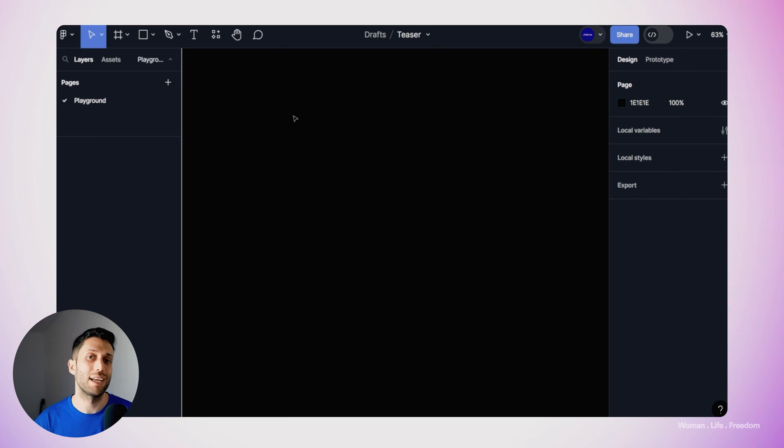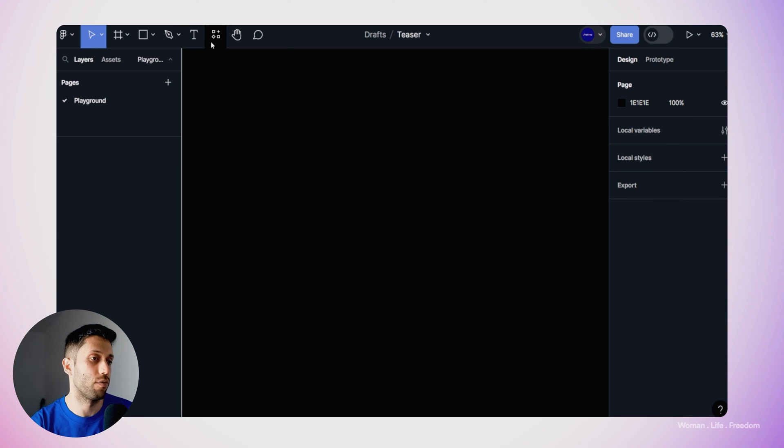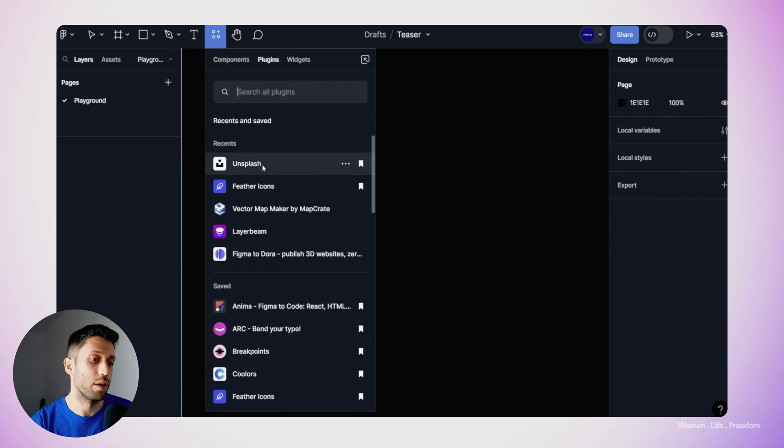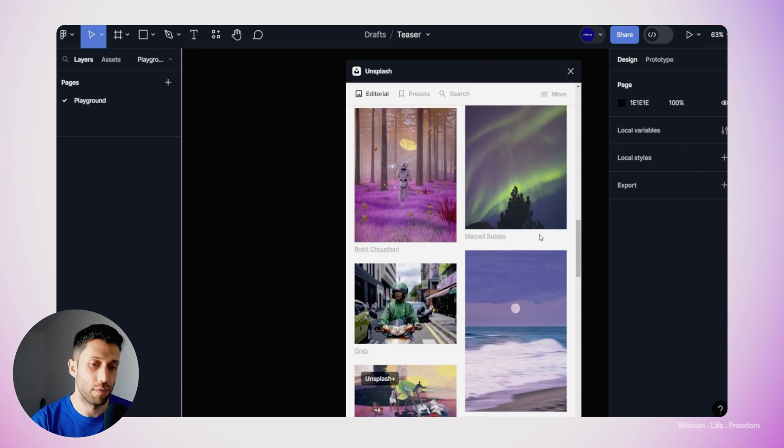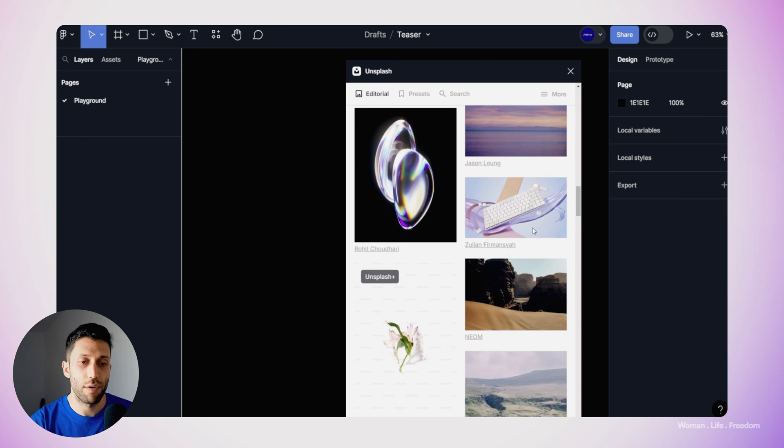I usually start a design process by collecting the assets and basic elements for my final design. Today I'm going to make a teaser card which will have an image, a headline text, and a CTA button. So let's collect the foundational elements we need. First, I need an image, so I'm going to use the Unsplash plugin to import one.